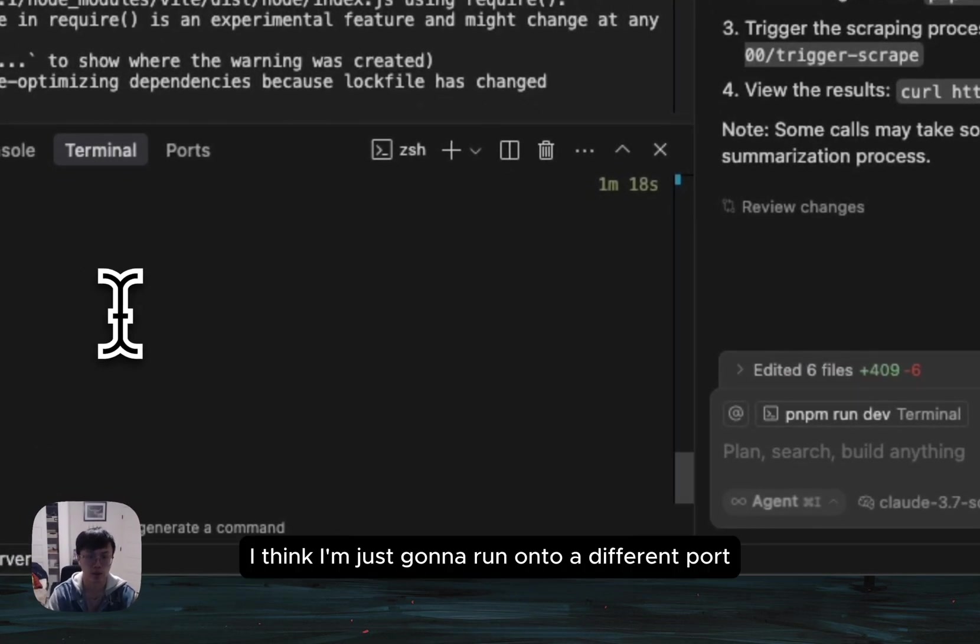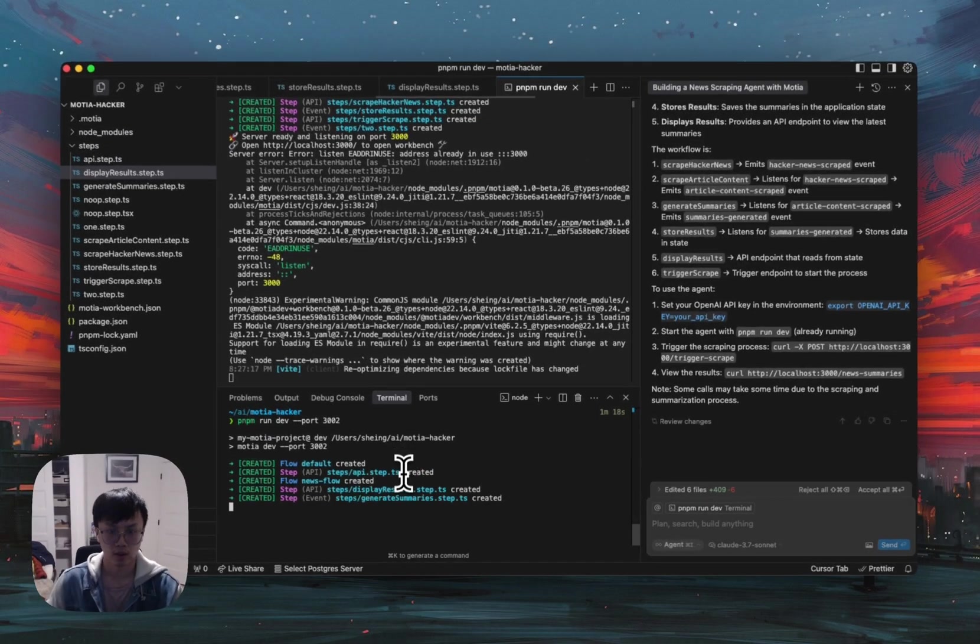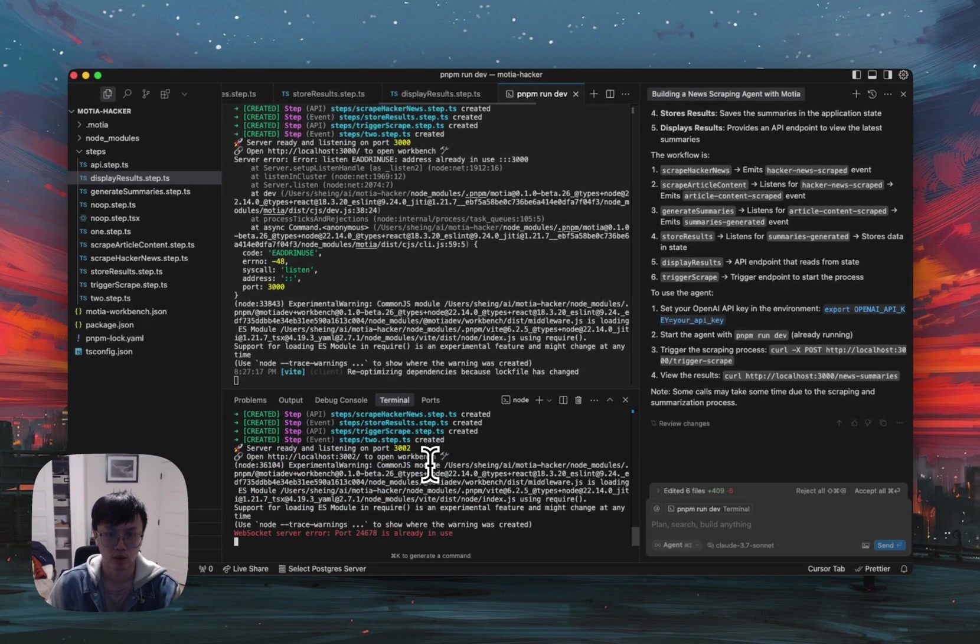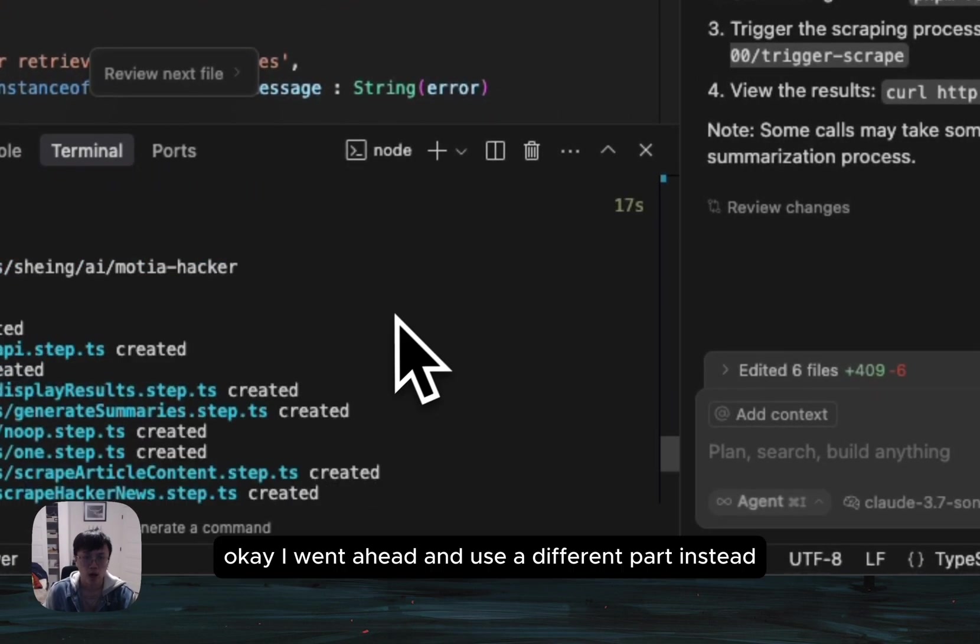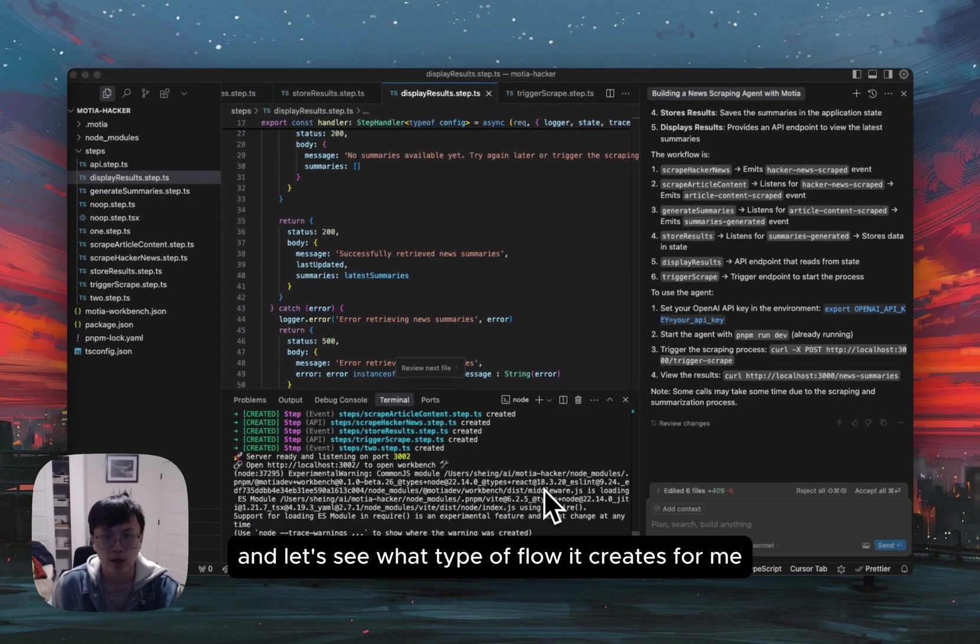Actually, instead of killing it, I think I'm just going to run onto a different port. Let's see the results. Okay. I went ahead and use a different port instead.